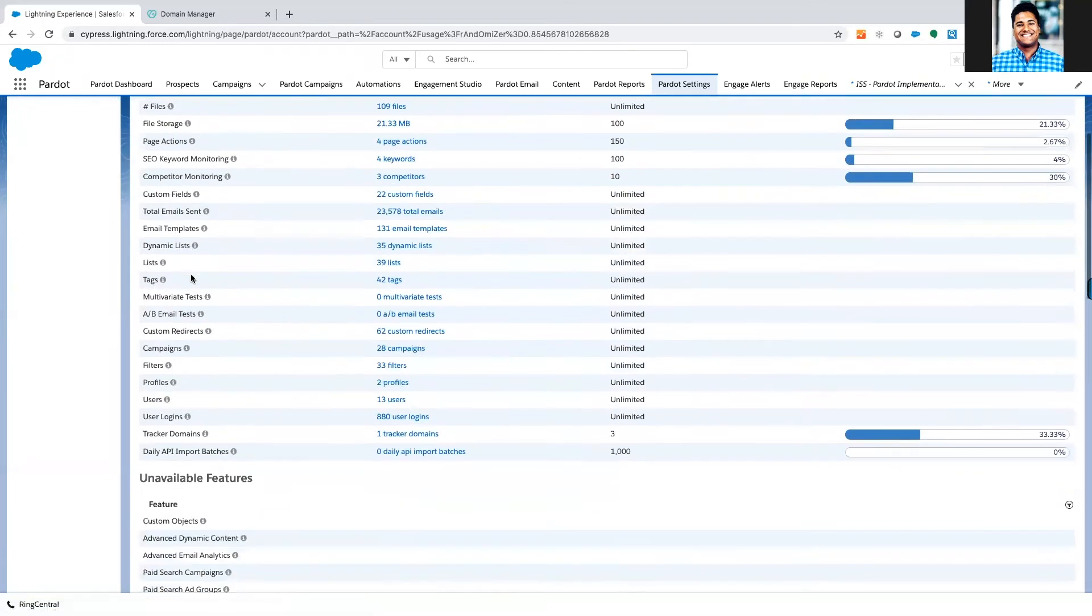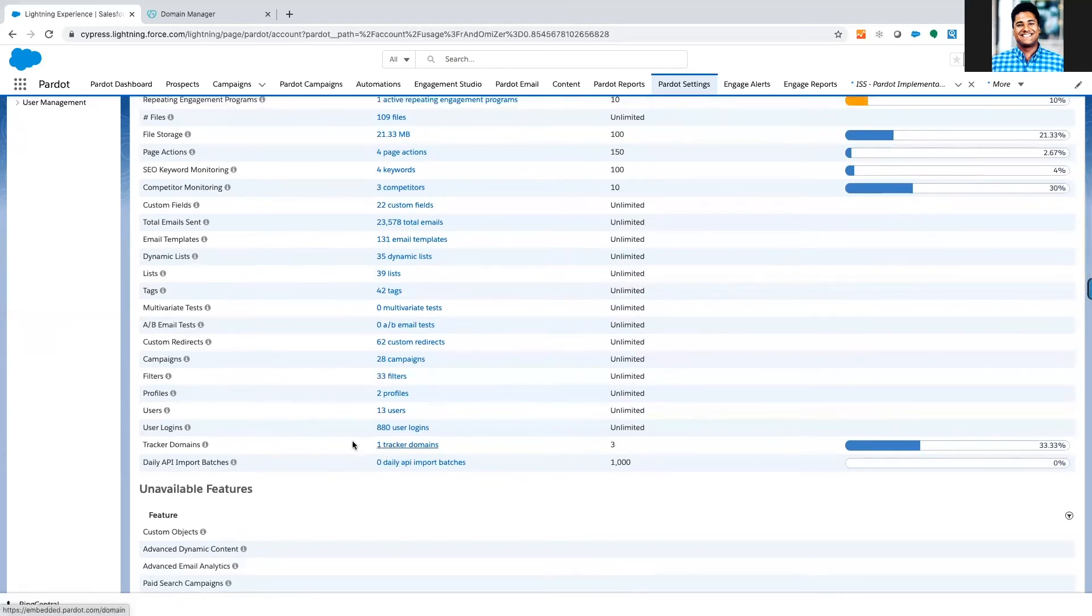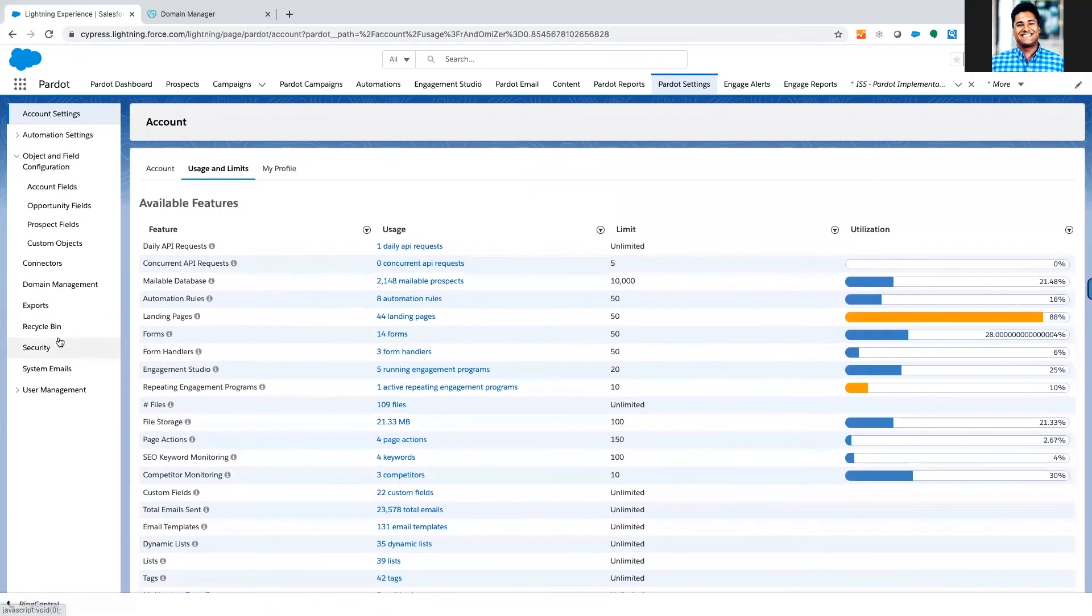At the point of this video we're still on growth, so we have three tracking domains. If you're on one of the higher level accounts, you'll have more of these. So we've got one tracker domain we can add a few more.